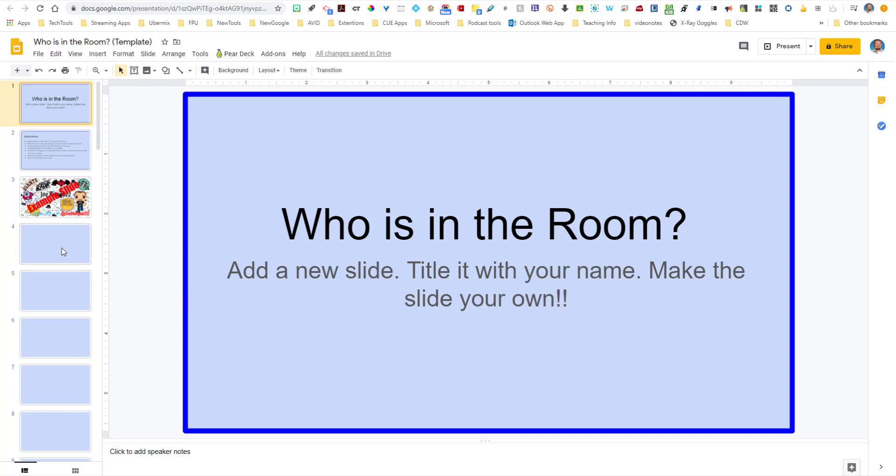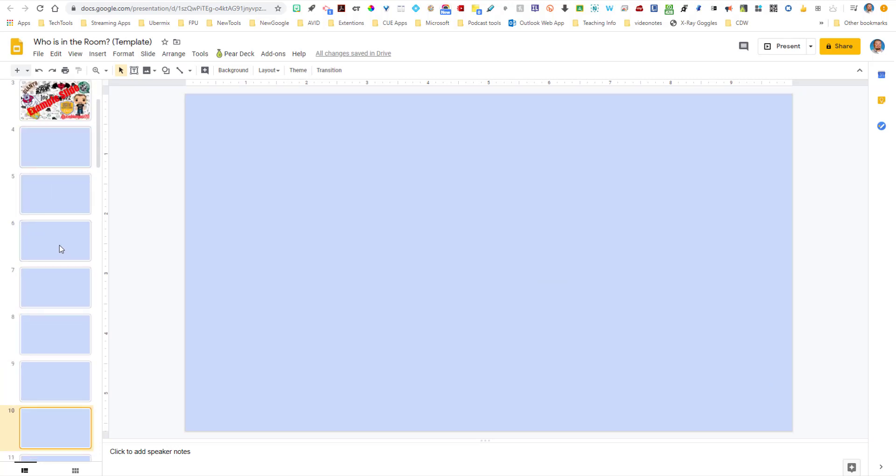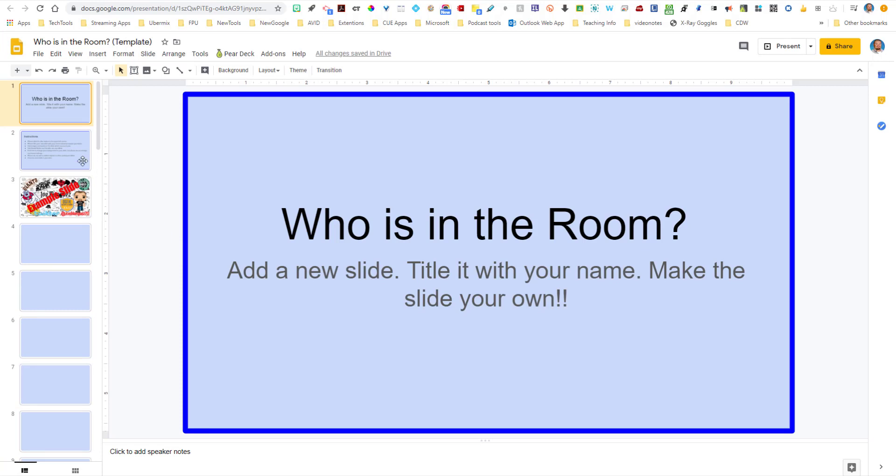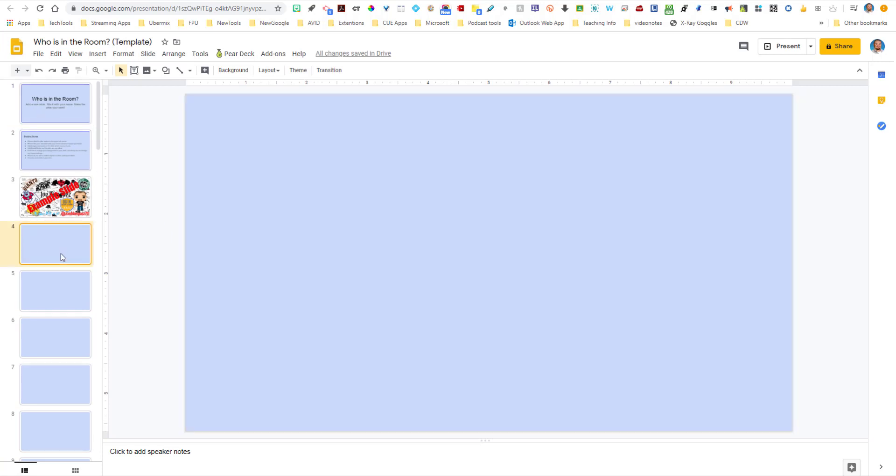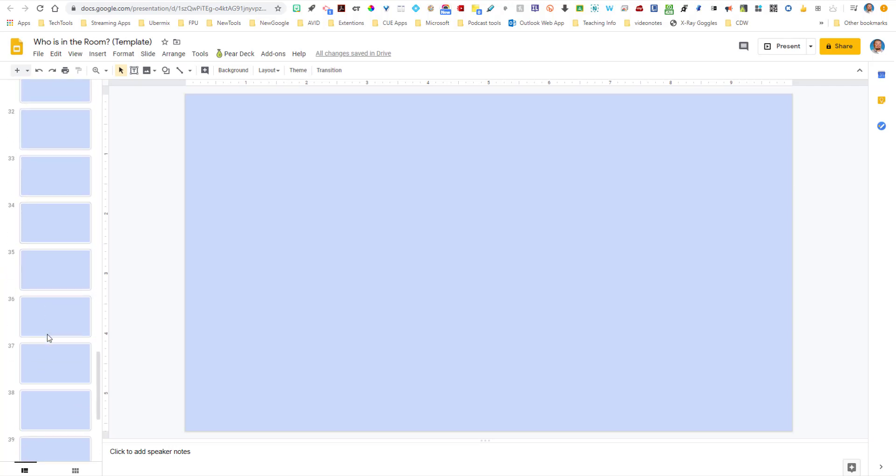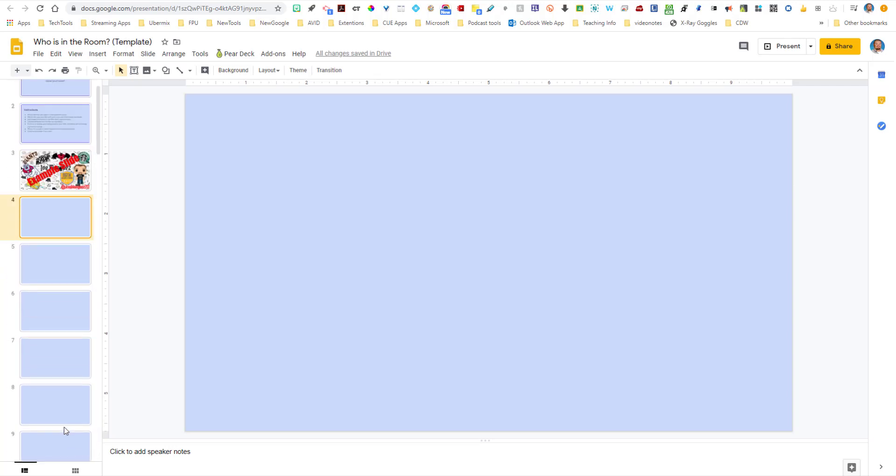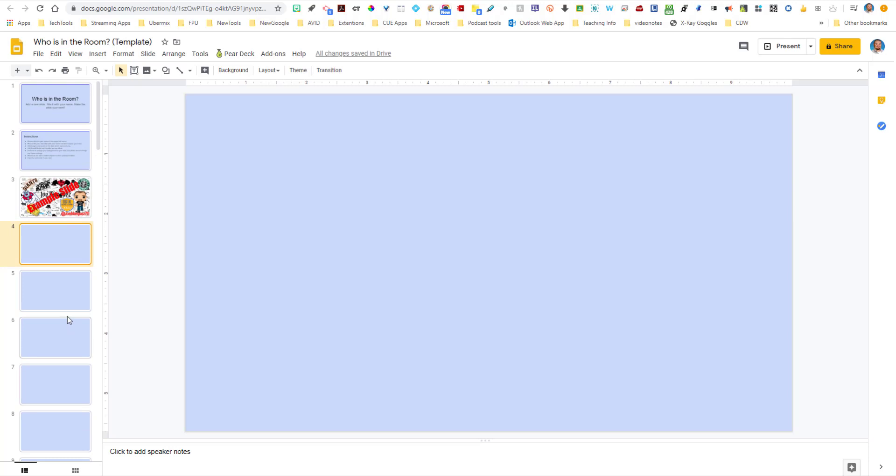A couple different things you need to begin with. One is I definitely recommend creating a slide for every one of your students. You don't want it to be blank and the kids coming up and hitting the plus button, because once one slide is created, somebody's going to start writing on it, and then another student's going to create another one, and they're going to start writing on yours. It can get very chaotic. So I always recommend that you create all the slides ahead of time, just blank ones for the students.